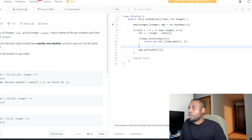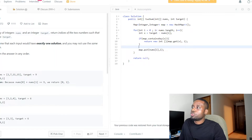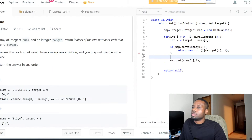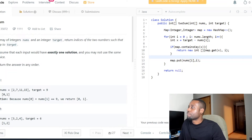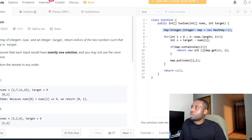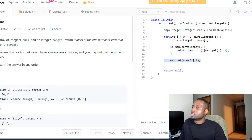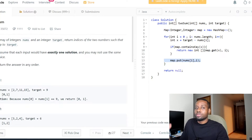Let me zoom in more so you guys can see everything more clearly. We know we use a map, and then we put stuff in the map. We have a data structure, we add stuff to it — the algorithm is pretty simple.